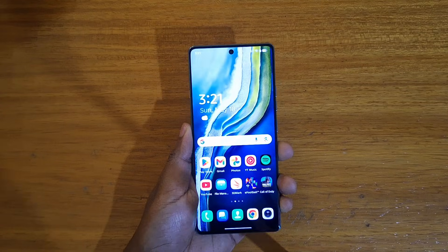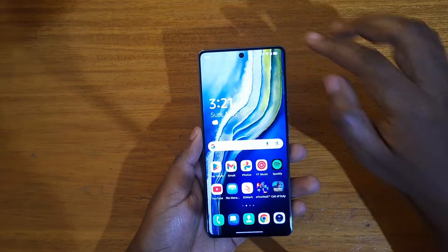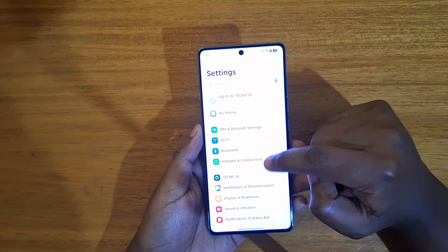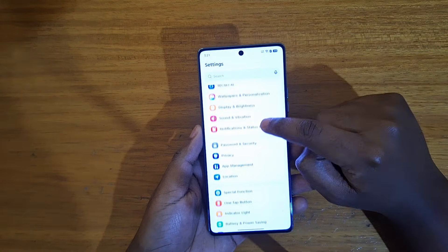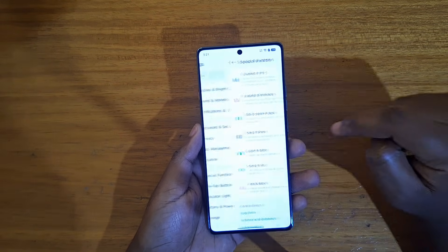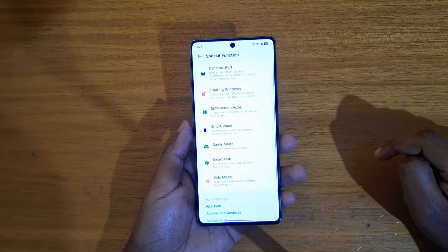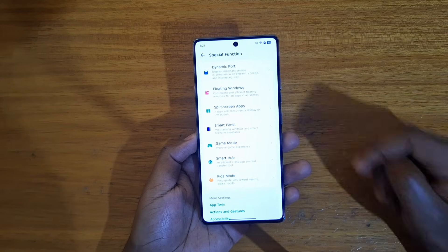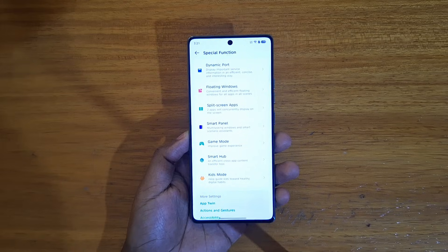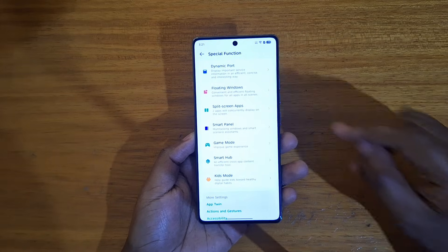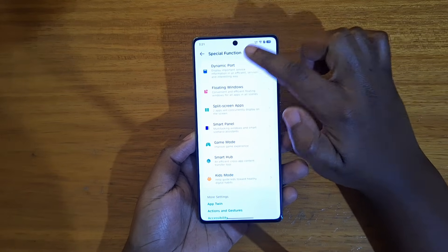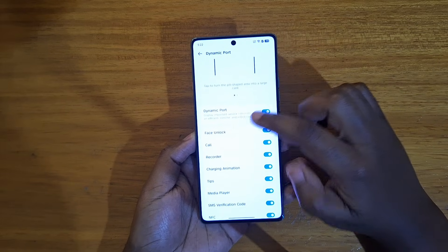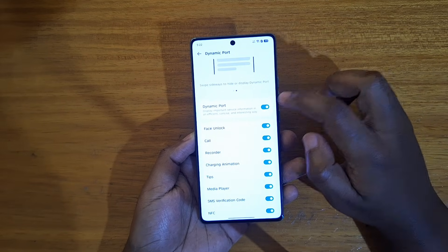So that's what I'm showing you guys — how to enable or disable it and what applications can use it. Go to settings, and under settings you're just going to look for Special Function. Under Special Function you're going to see the Dynamic Port option, which is what you're looking for.